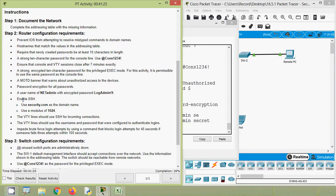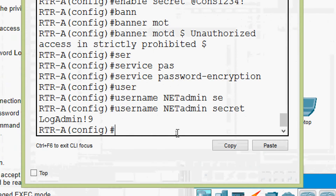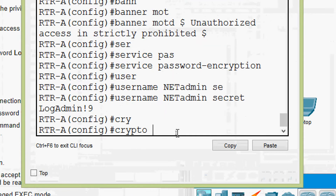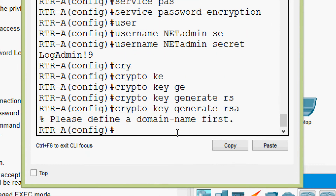Now enable SSH. Use 'security.com' as the domain name, then use a modulus of 1024. The VTY lines should use SSH for incoming connections. We will do that — first we will give 'crypto key generate rsa', but we need to define a domain name first, so we will give 'ip domain-name security.com'.